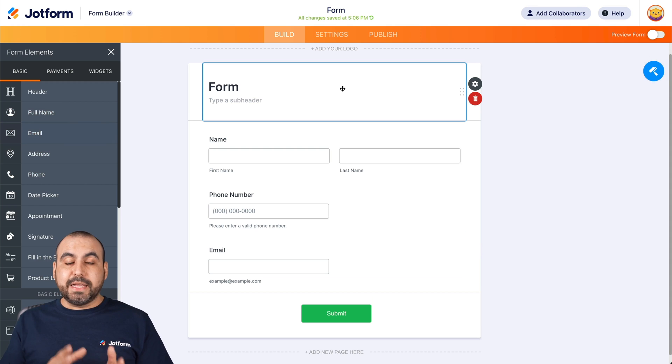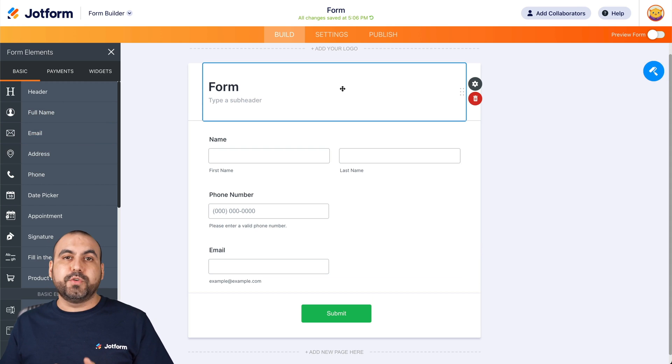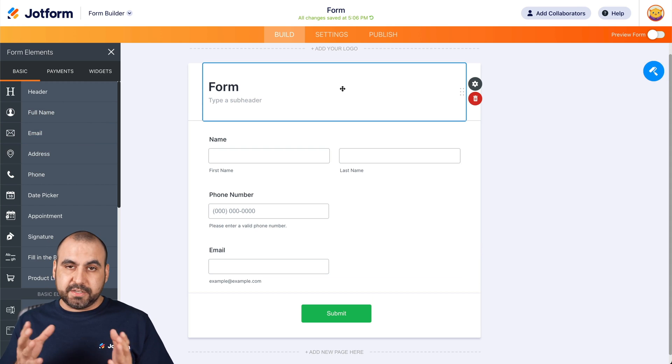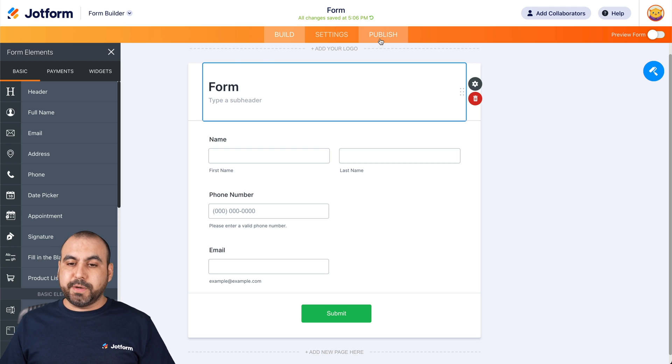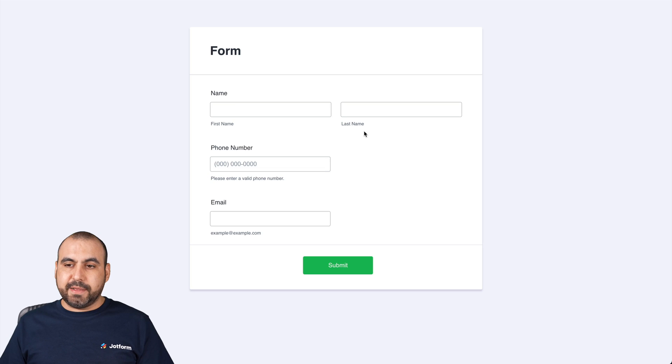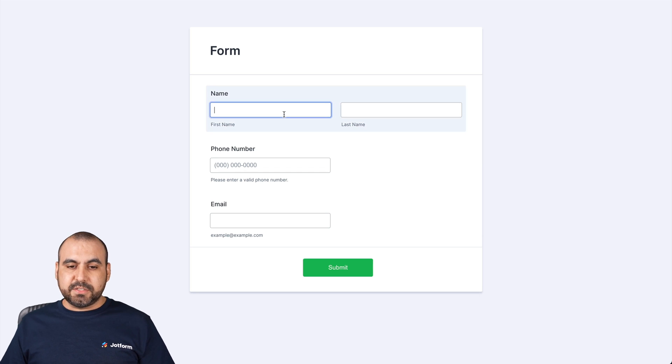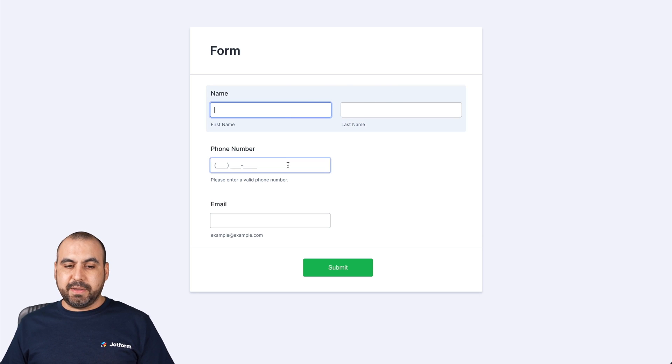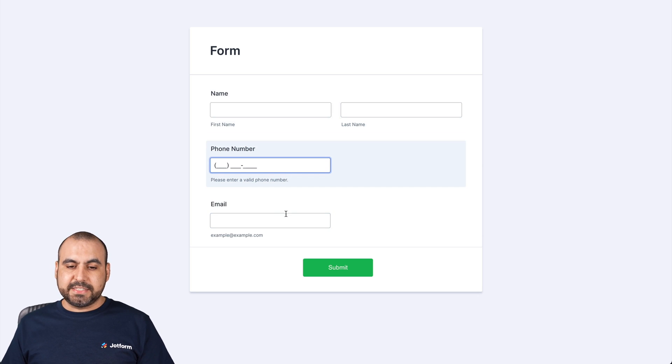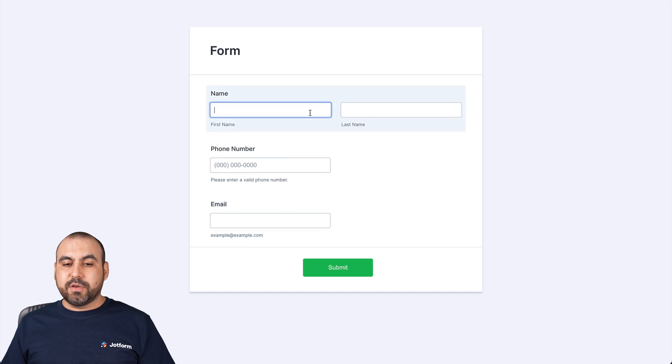Now, let's go preview this form to show you how the highlight effect looks right now. So it's going to publish, open a new tab, and if I select one of these elements, it's highlighted the element. If I click on this one, it also highlights it.